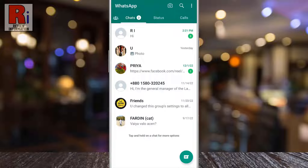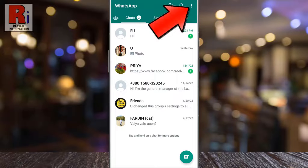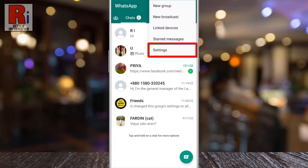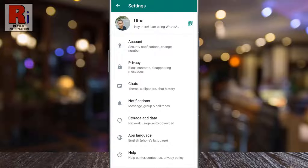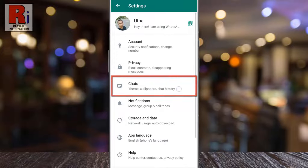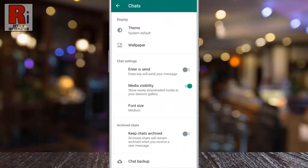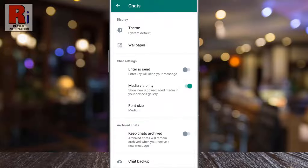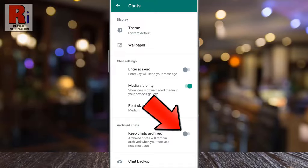If you want to prevent this, tap on the three dots from the top right corner. From the drop-down menu, select Settings. Then go to Chats. Here you will find Keep Chats Archived. Simply tap the slider to enable this.